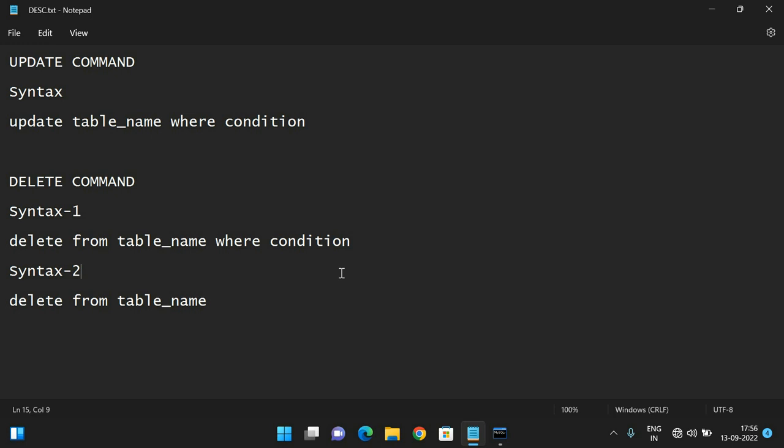I hope you understood these two DML commands. If you have any doubts regarding these two queries, feel free to post them in the comment section — I will try to clarify all your doubts. If you enjoyed this session, please like and share it with your friends, and don't forget to subscribe to our channel. Thanks for watching!